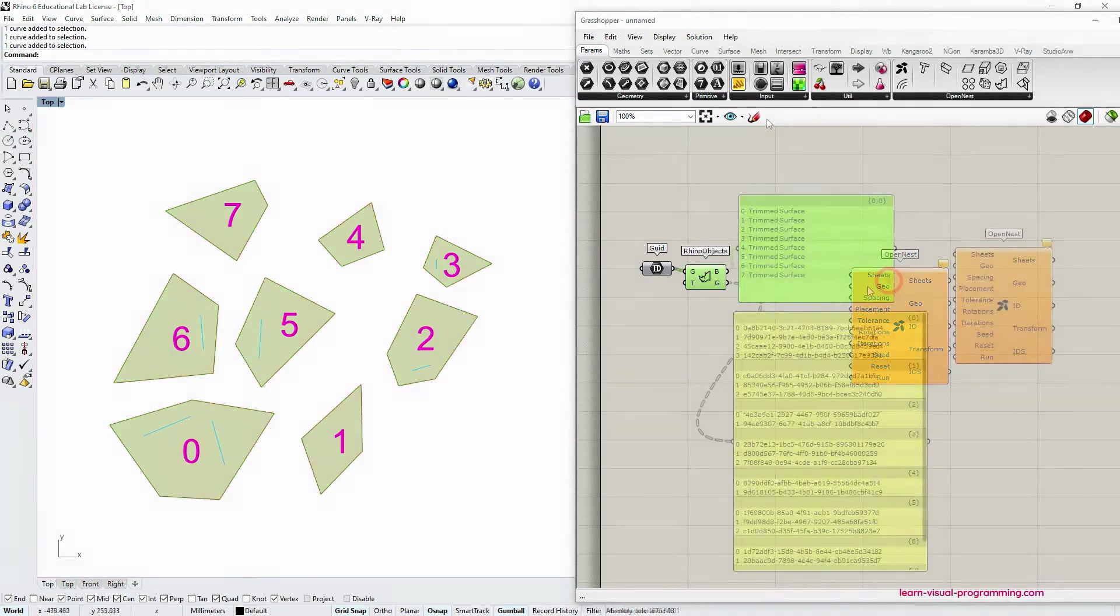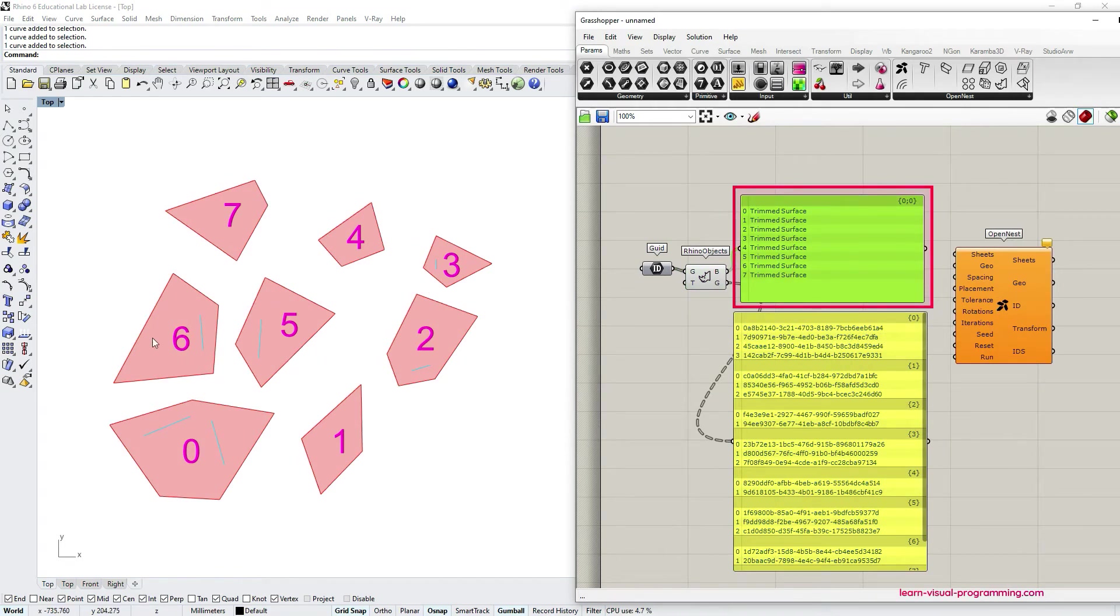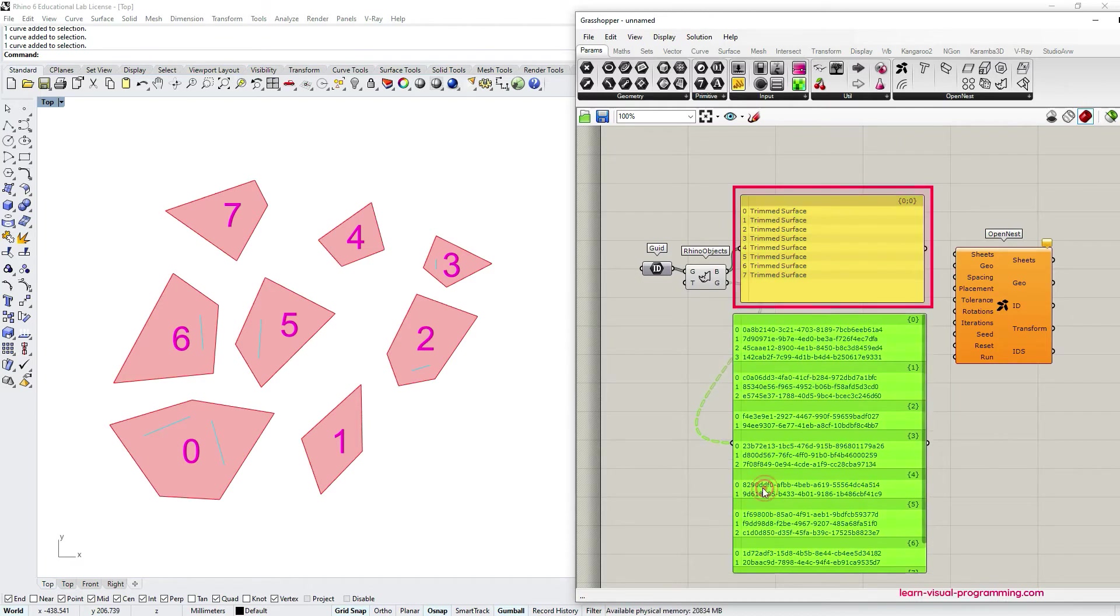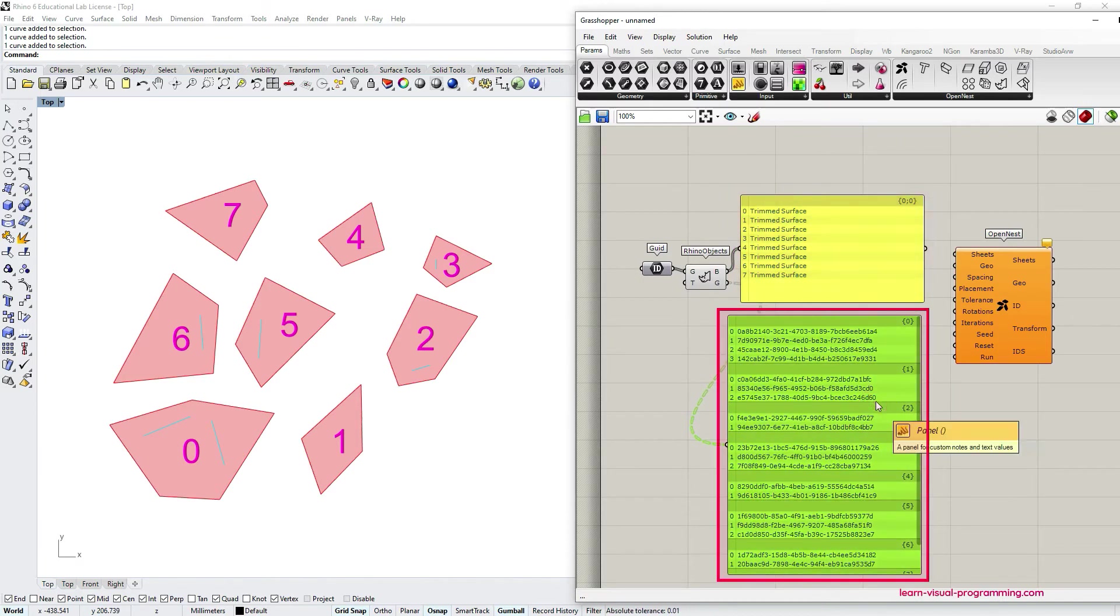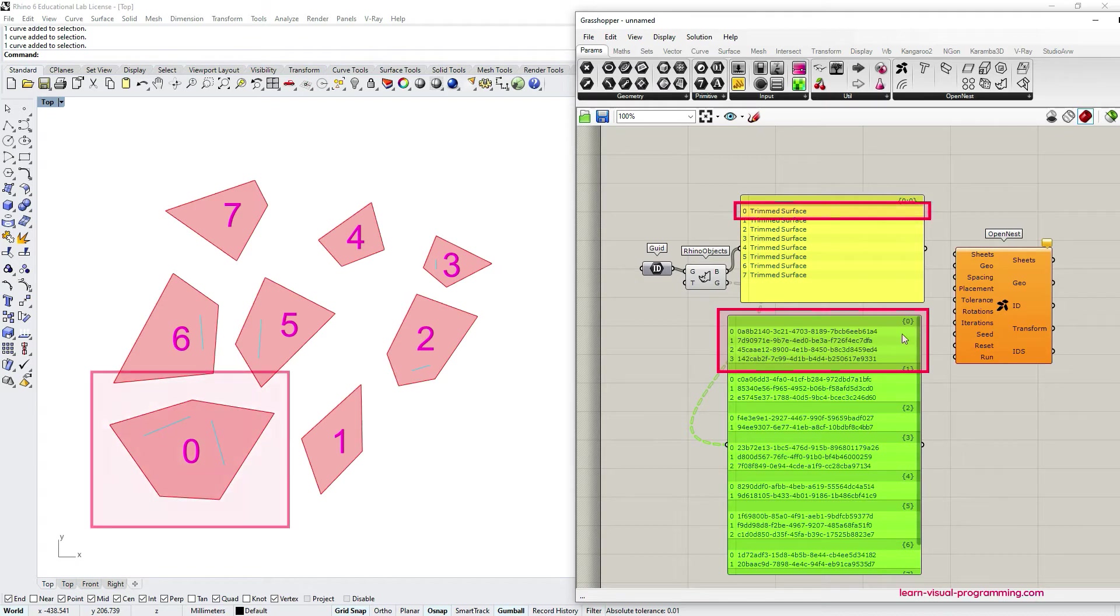The Rhino objects component has two outputs. The first output returns surfaces from closed polylines and the second outputs object IDs grouped using the data tree structure with branches that correspond to the indices in the first output.